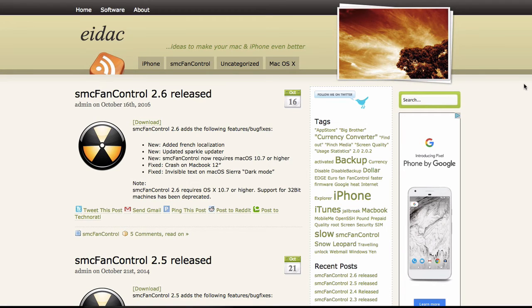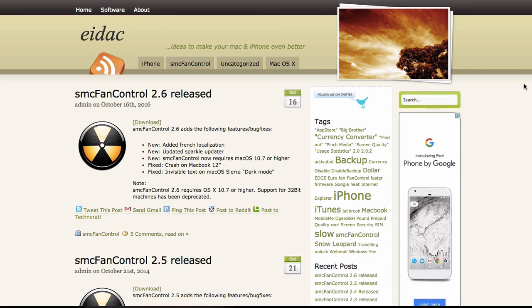This last app is especially useful if you're doing a lot of day parties or pool parties, especially in the hot climates like Vegas where you got to worry about your laptop overheating. So this is SMC fan control.